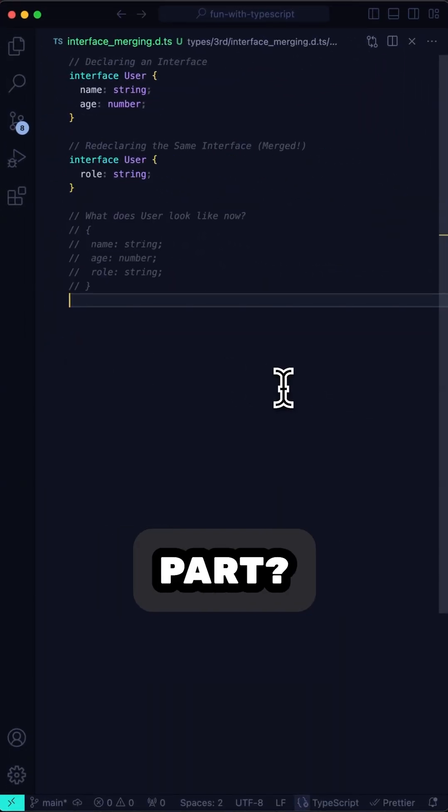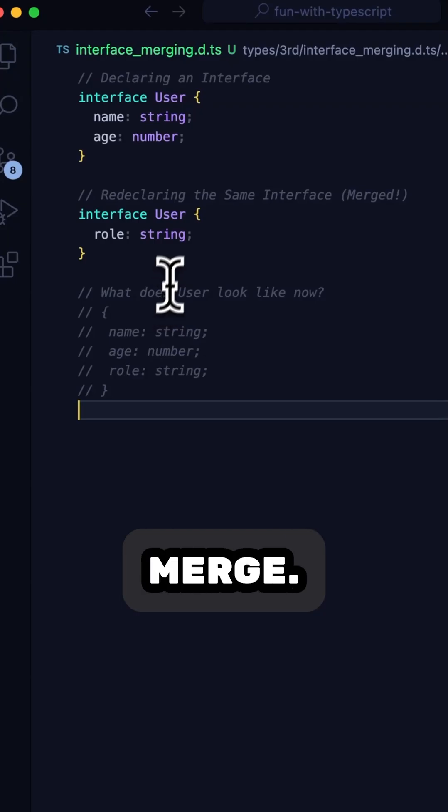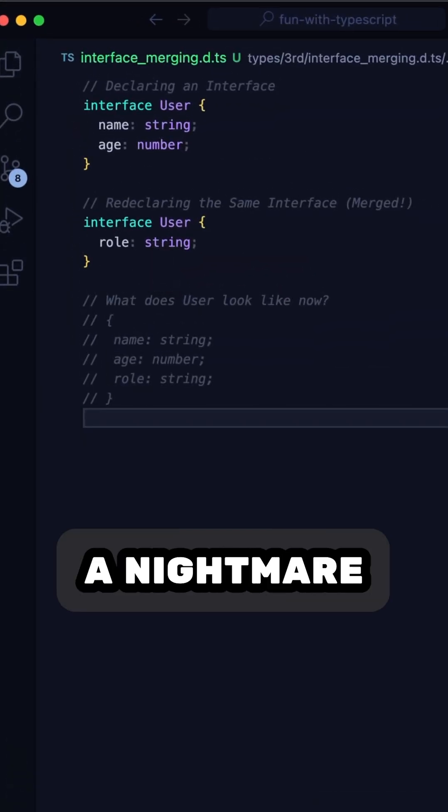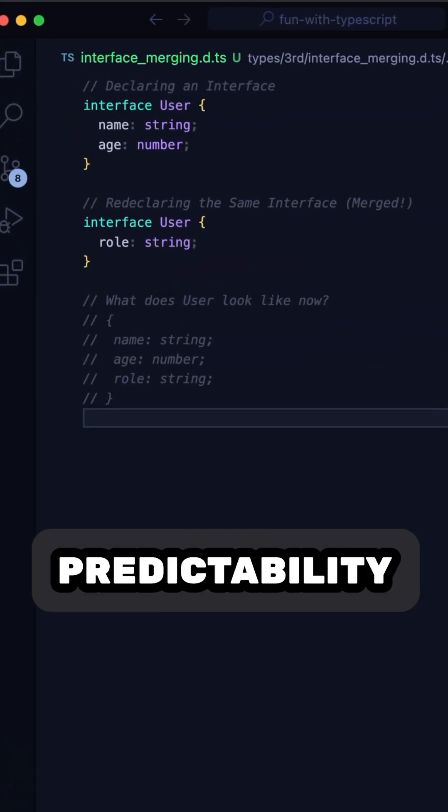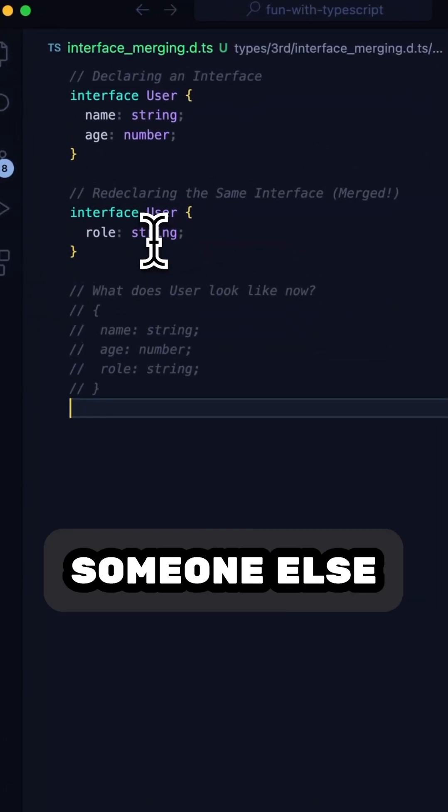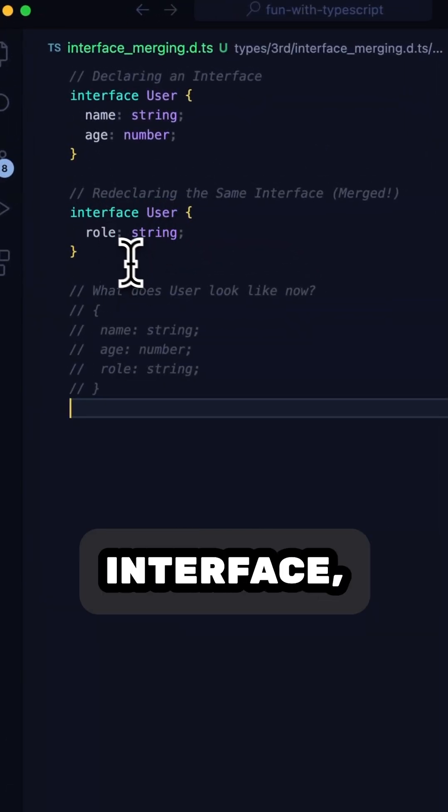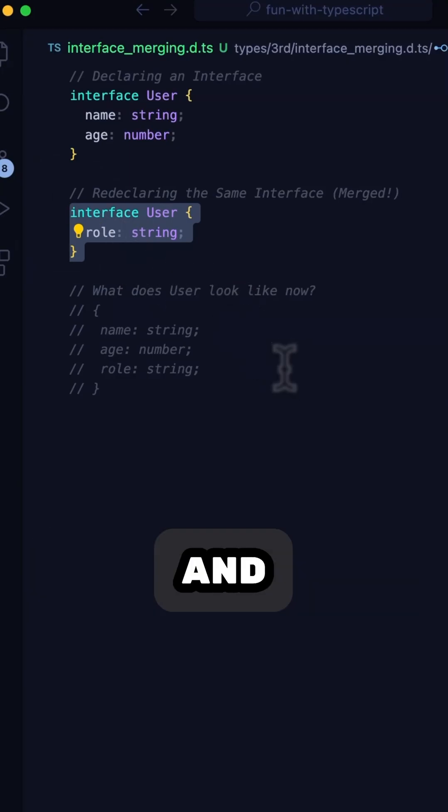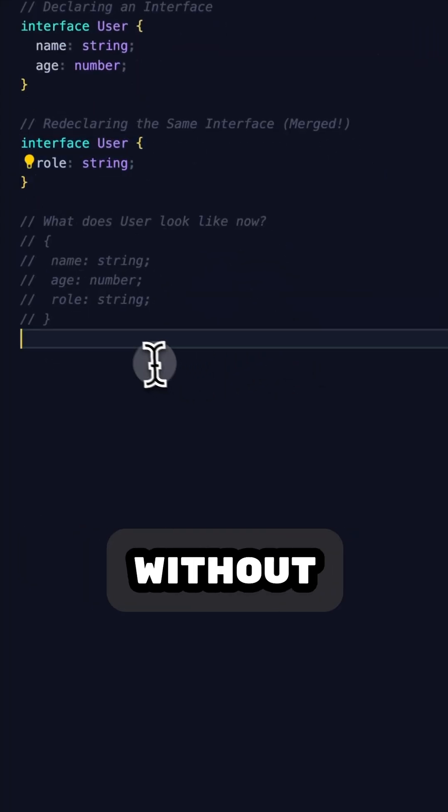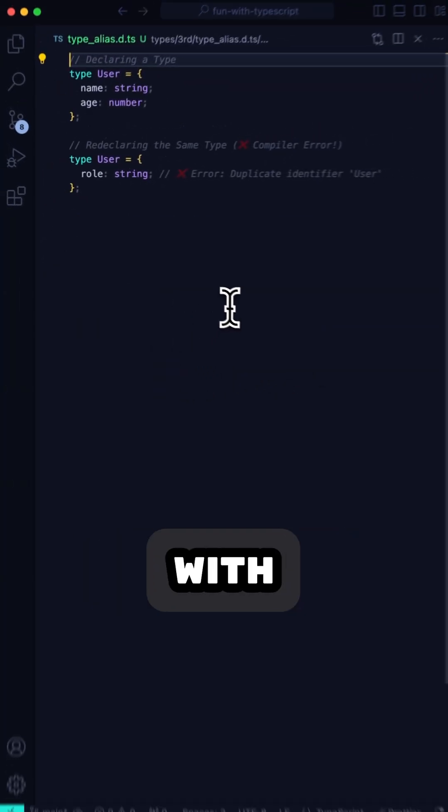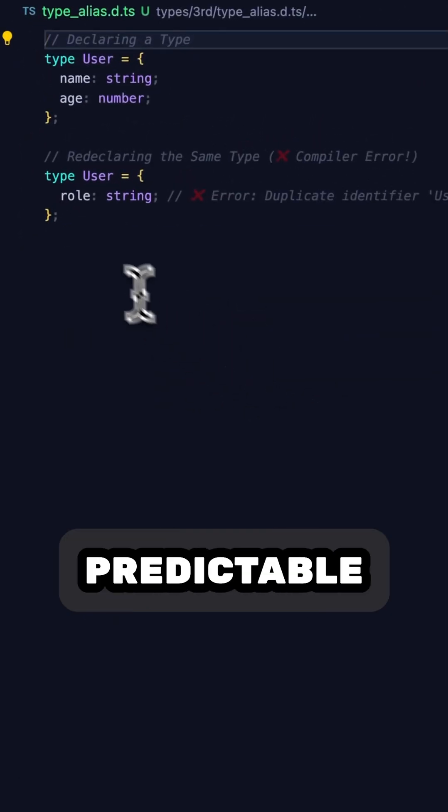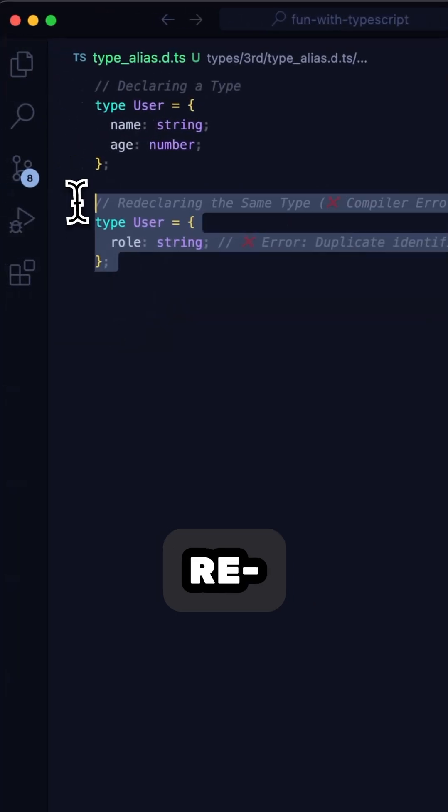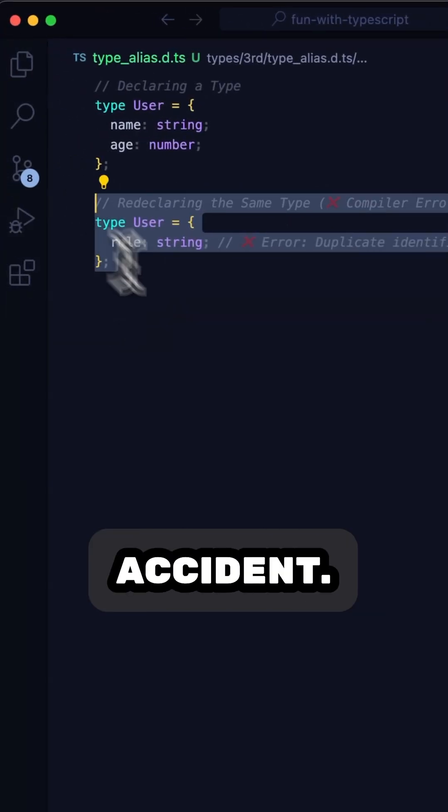And you want to know the worst part? Interfaces can merge. Sounds good in theory, but it's a nightmare for predictability. If someone else redeclares an interface, suddenly it gets merged, and your type has changed without you knowing. Not with type, though. It's predictable, and TypeScript won't let you redeclare by accident.